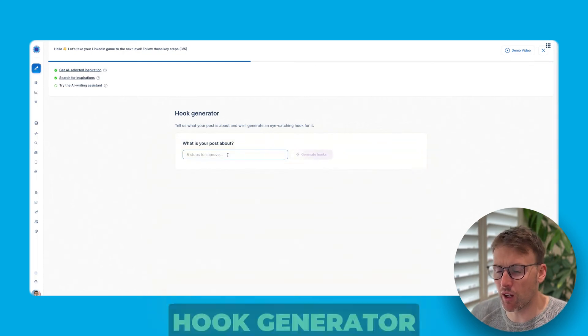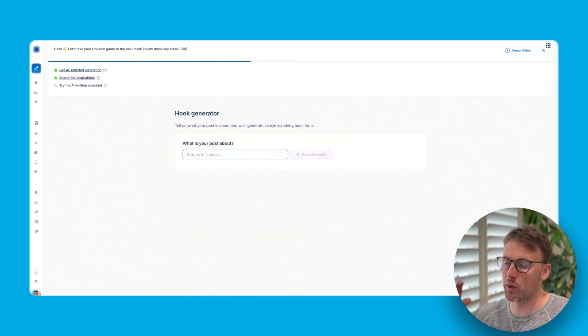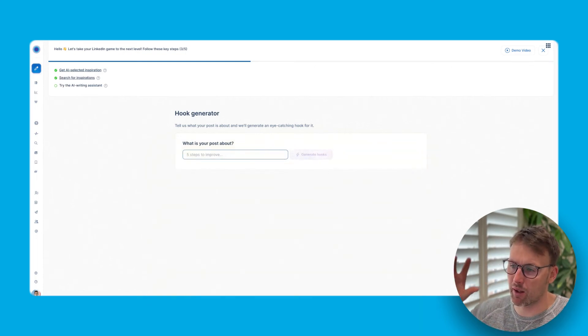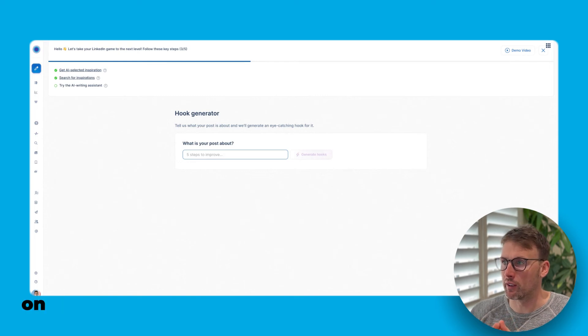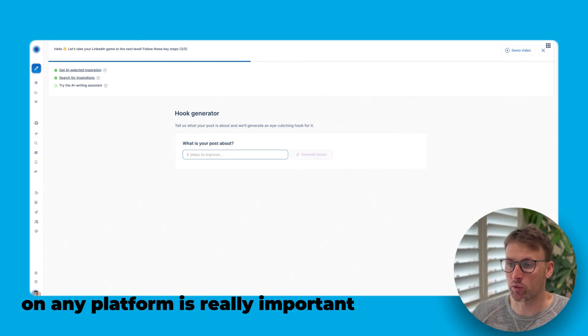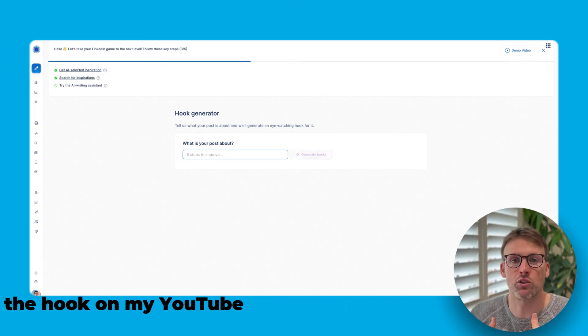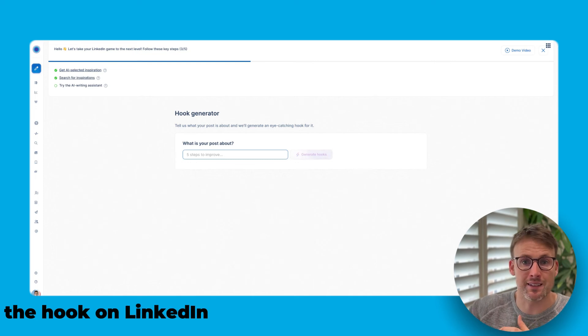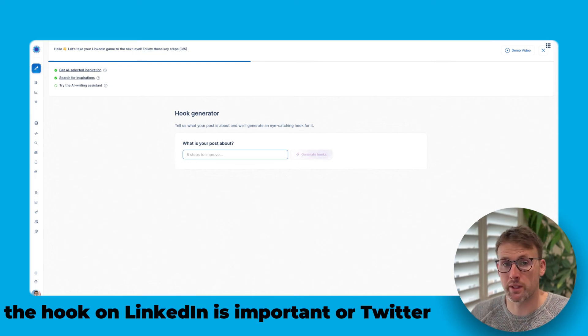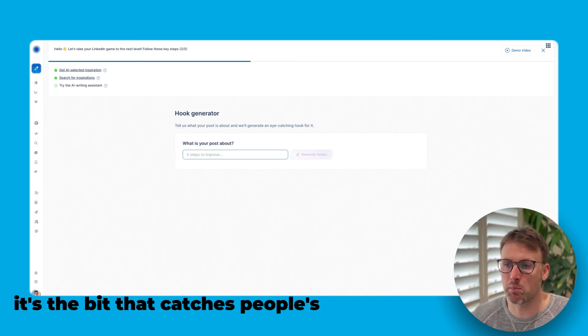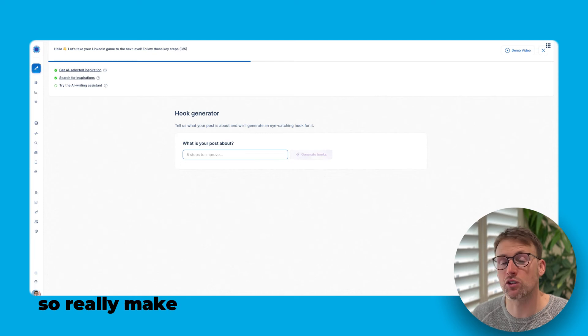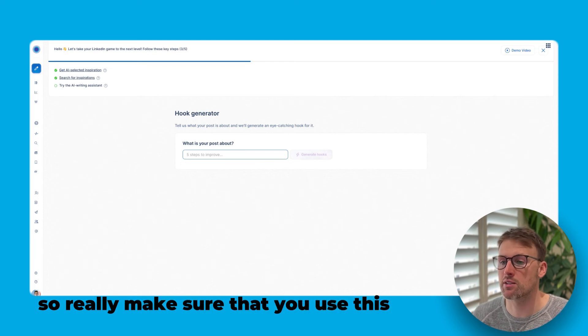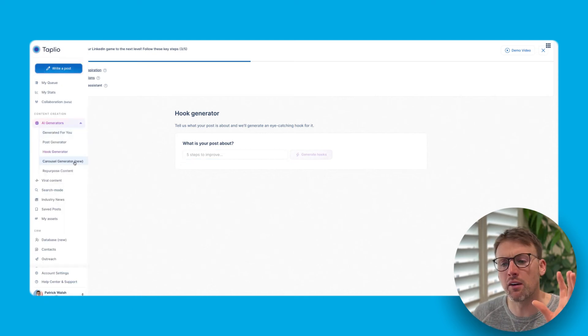You have a hook generator. This I use all the time. So it creates brilliant hooks. And the hook on any platform is really important, right? The hook on my YouTube video is important. The hook on LinkedIn is important or Twitter. It's the bit that catches people's attention. So really make sure that you use this. It's incredibly powerful.